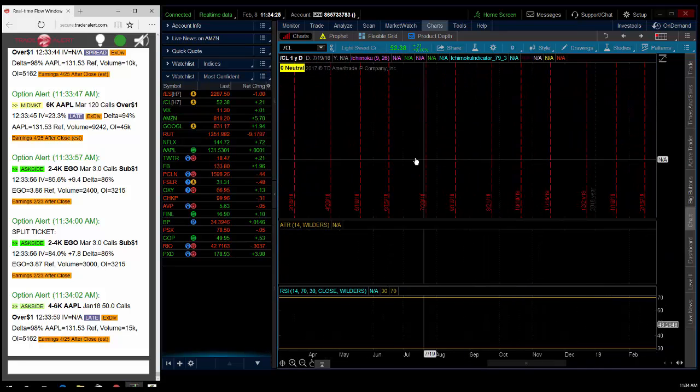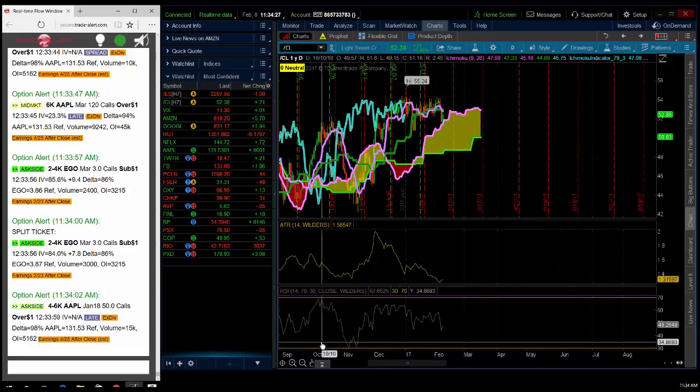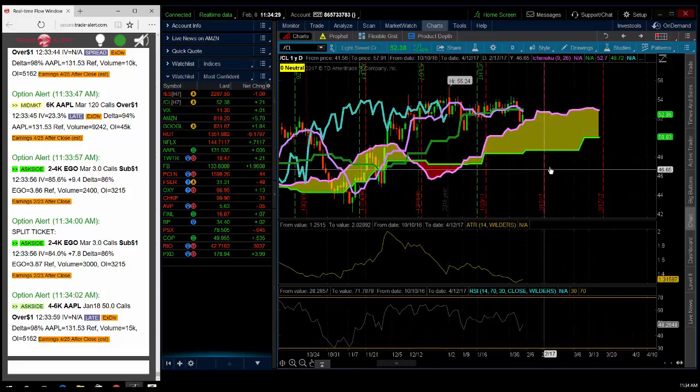I think the short term bottom might be in here in oil. We saw a nice little reversal day here off the Ichimoku cloud.